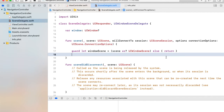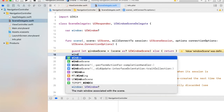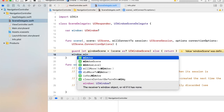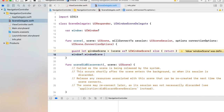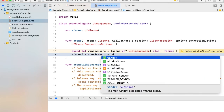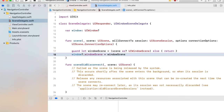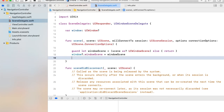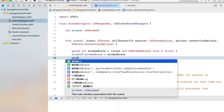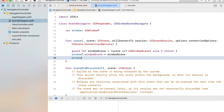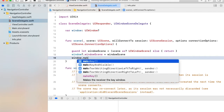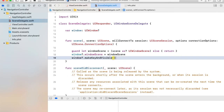Go ahead and change the window dot windowScene property equal to this window scene. After this, make window key and visible.